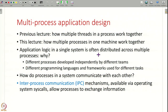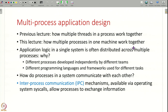The question comes up: if you have application logic that has to be done on one machine, why do you need multiple processes? Why not do all the work in a single process and use multiple threads? There are many reasons. For example, different processes may have been developed independently by different teams or companies, and you may want to use different programming languages or frameworks for different tasks. So in a single computer you might have multiple processes doing work for the same application that need to coordinate with each other.